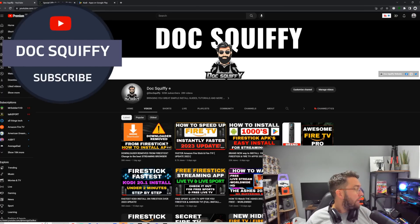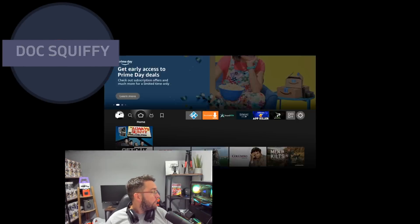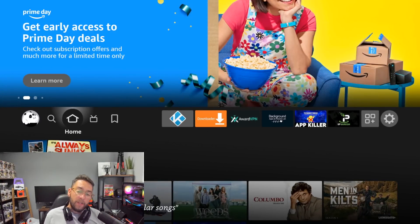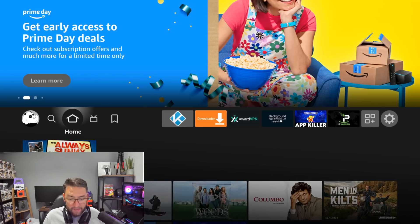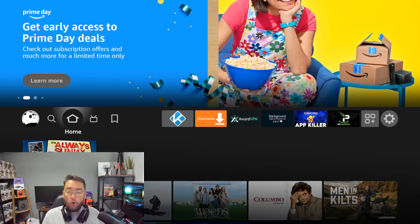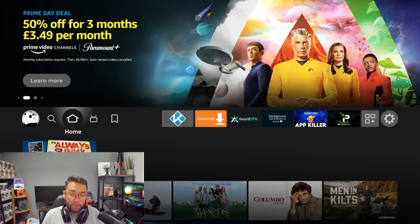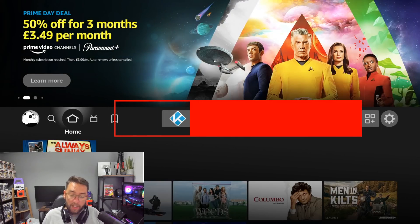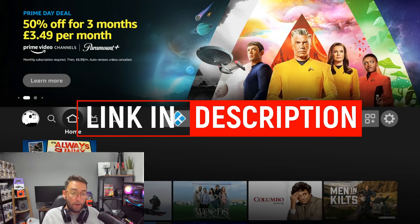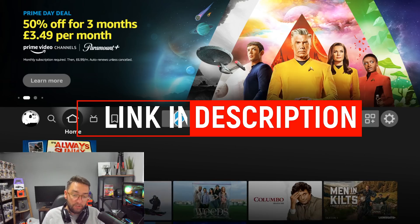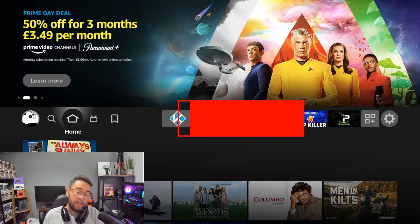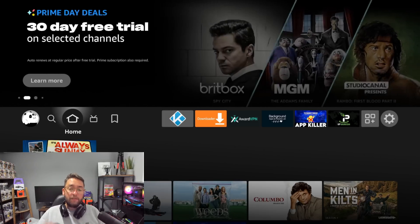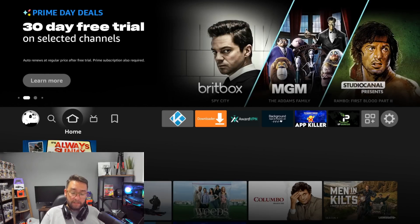Before we get going, for any of you who have any issues, feel free to drop comments underneath or come find us in our Discord which is linked in the description. We have a whole Kodi section there where we can help you out. This is your standard Fire TV interface.